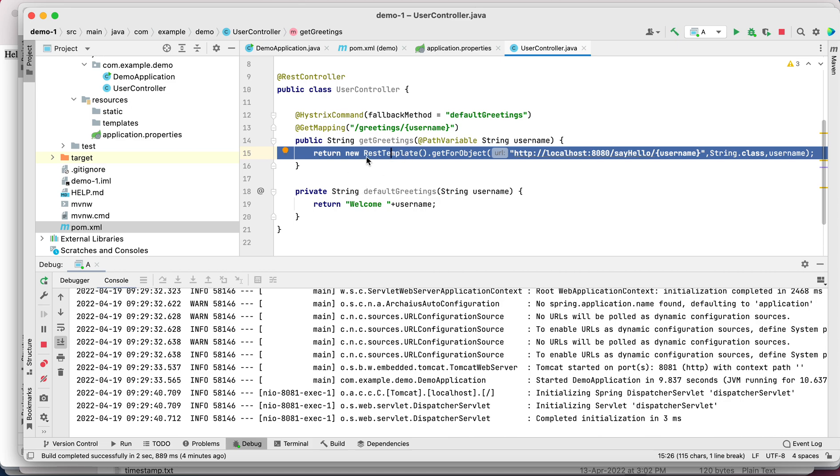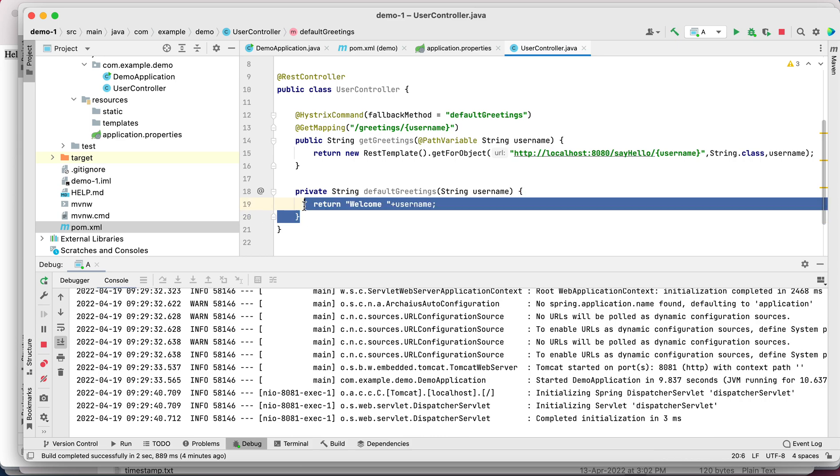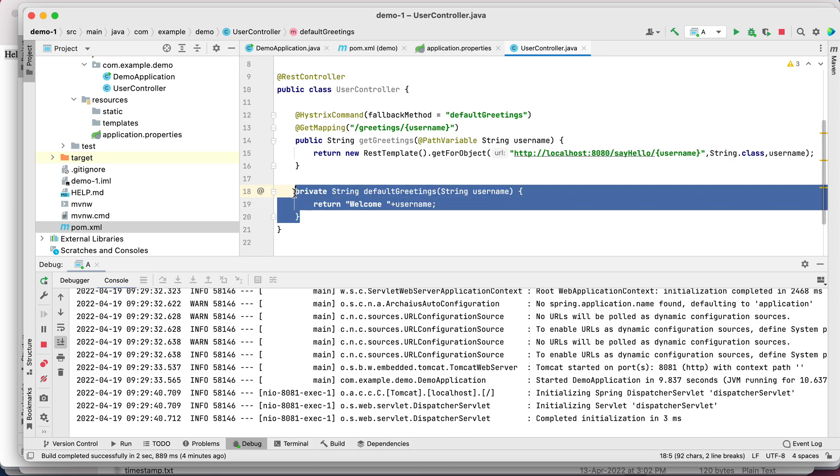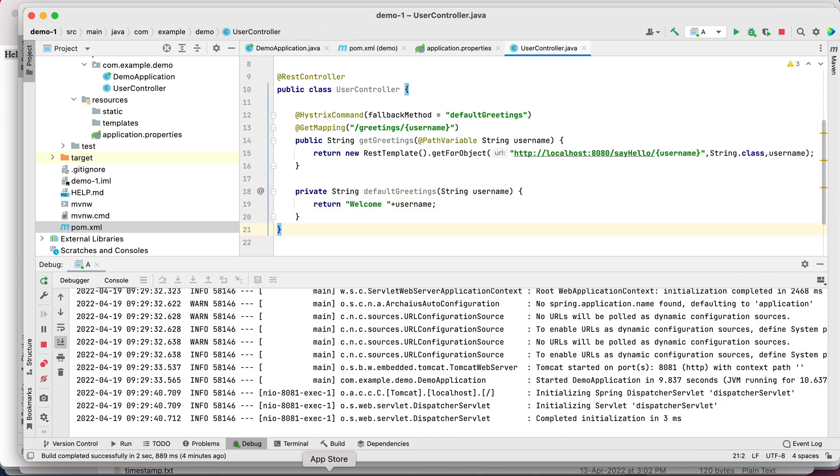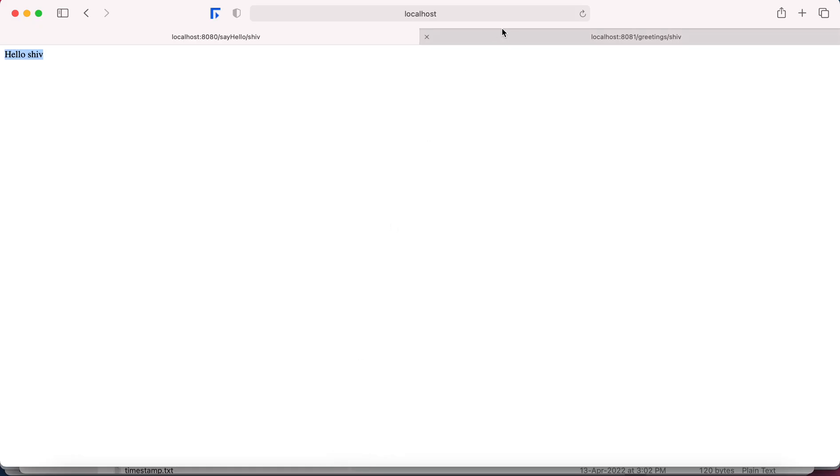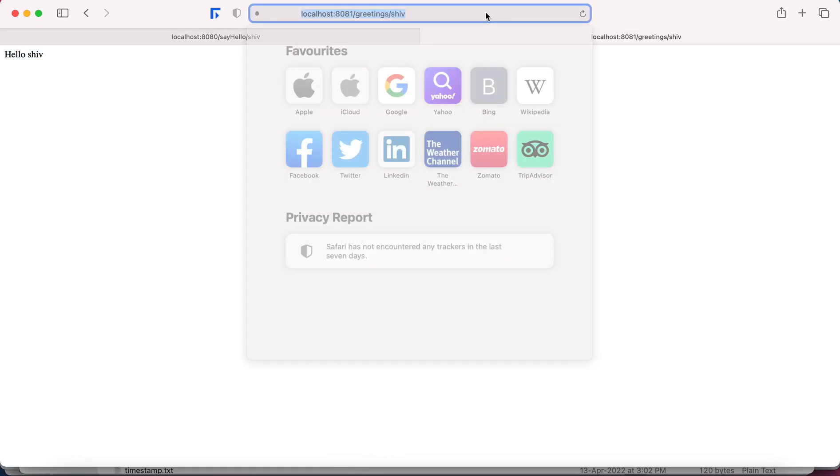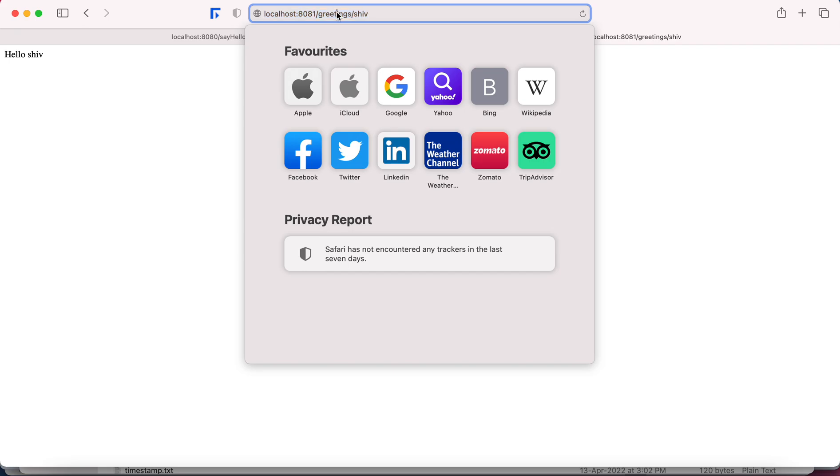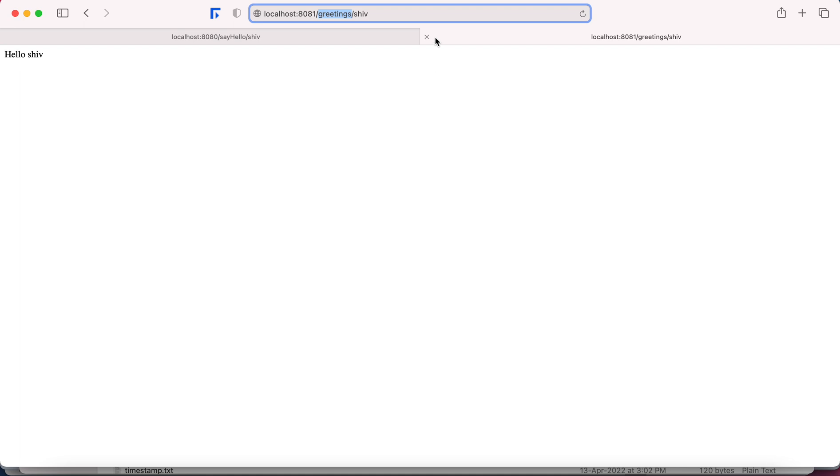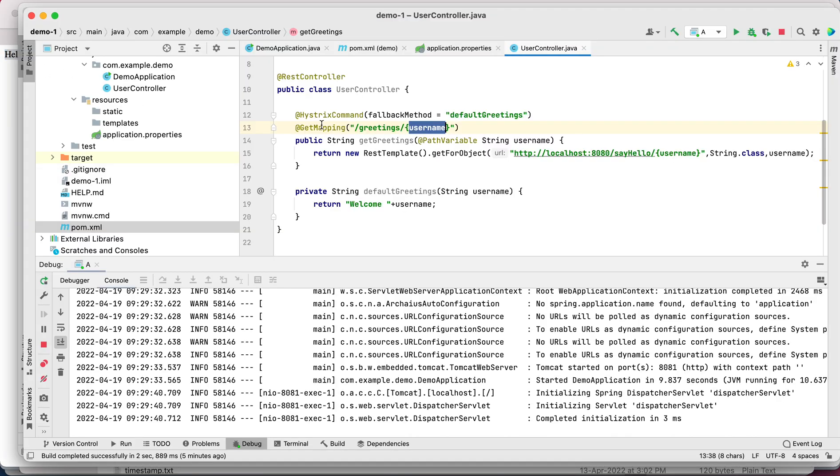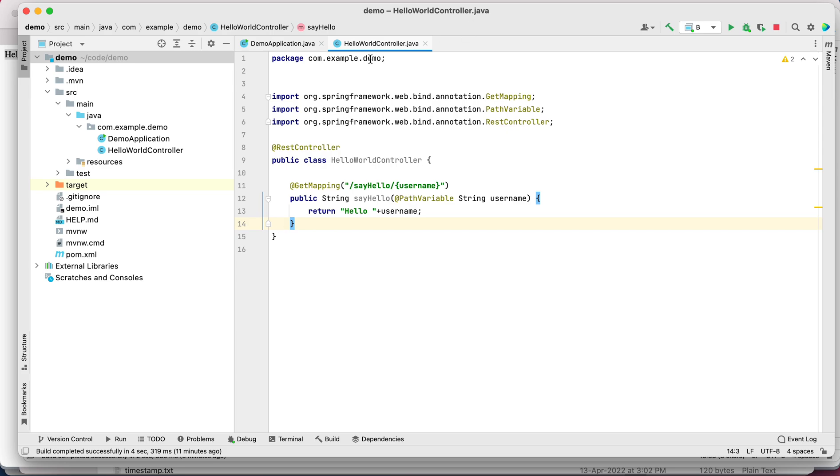But if we do not get response from there, we are going to get the default greetings where we have mentioned welcome and username. I have this running at 8081. Let me show you: 8081 and greetings, the endpoint and name of the user. Let's say greetings/shiv - we get hello shiv from this demo service.